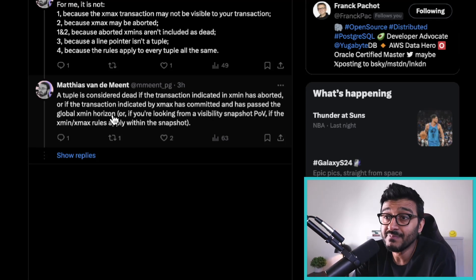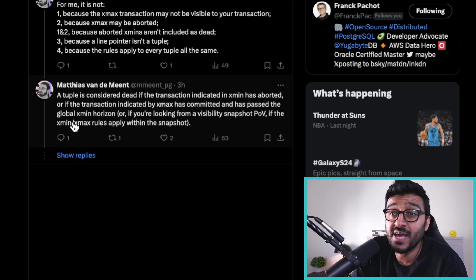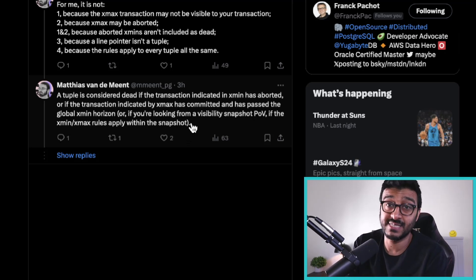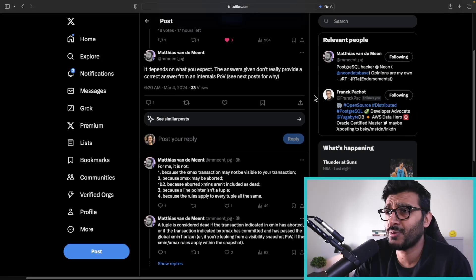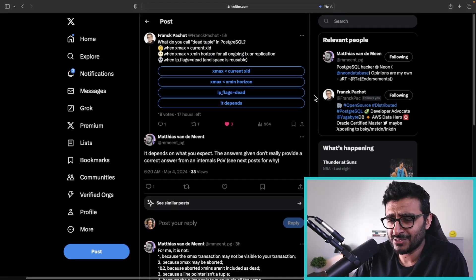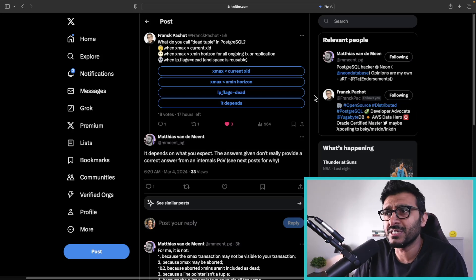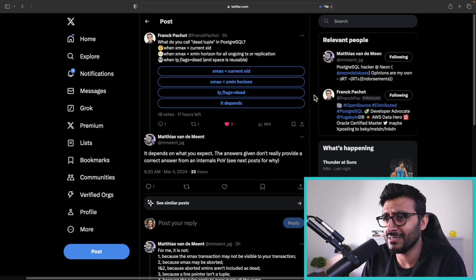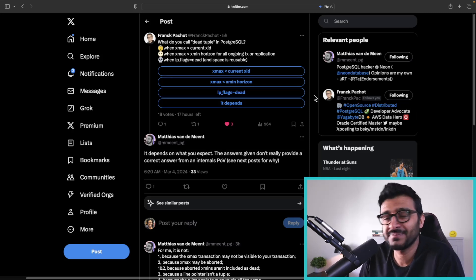Above that horizon, you cannot touch it — it's a so-called dead tuple because something might still need it. That's MVCC for you. Or if you're looking from a visibility snapshot point of view, the xmin/xmax rules apply within the snapshot as well. That's why I wanted to share these small nuggets and gotchas in this secondary channel from time to time — things that don't really fit in the main channel. See you in the next one.